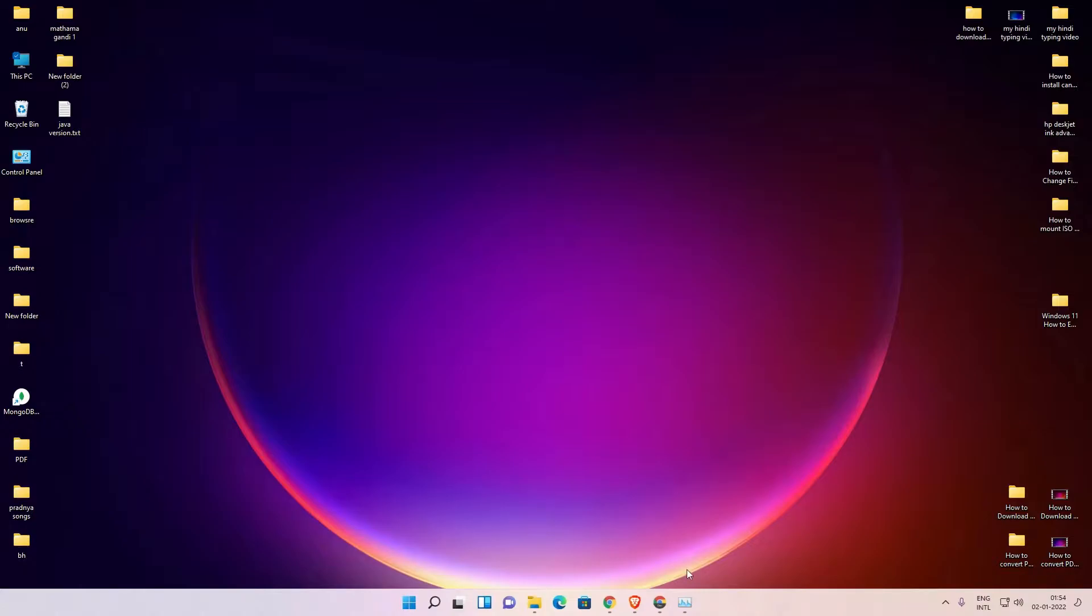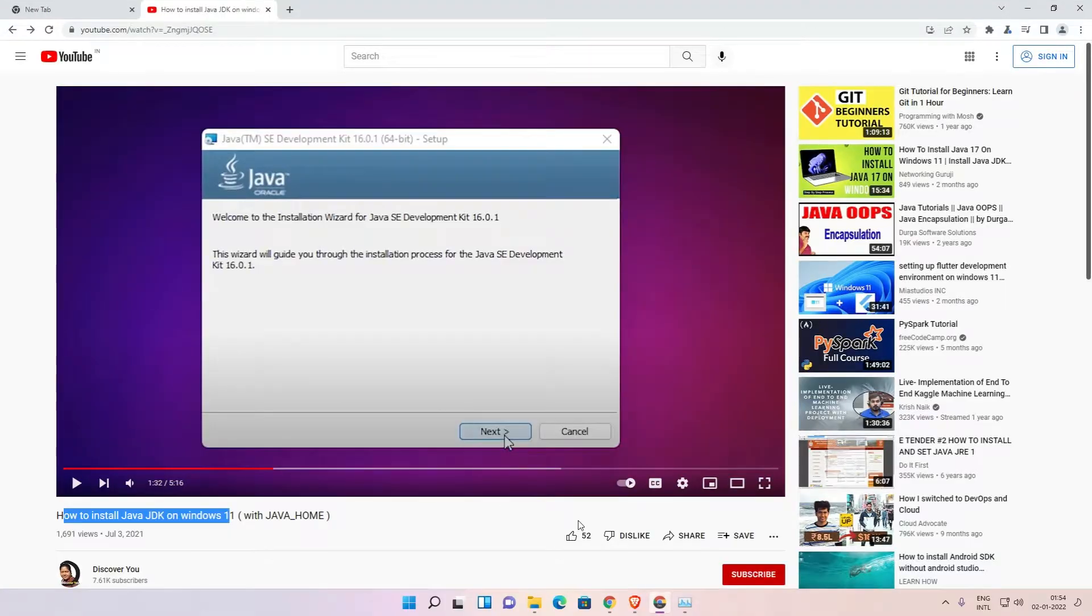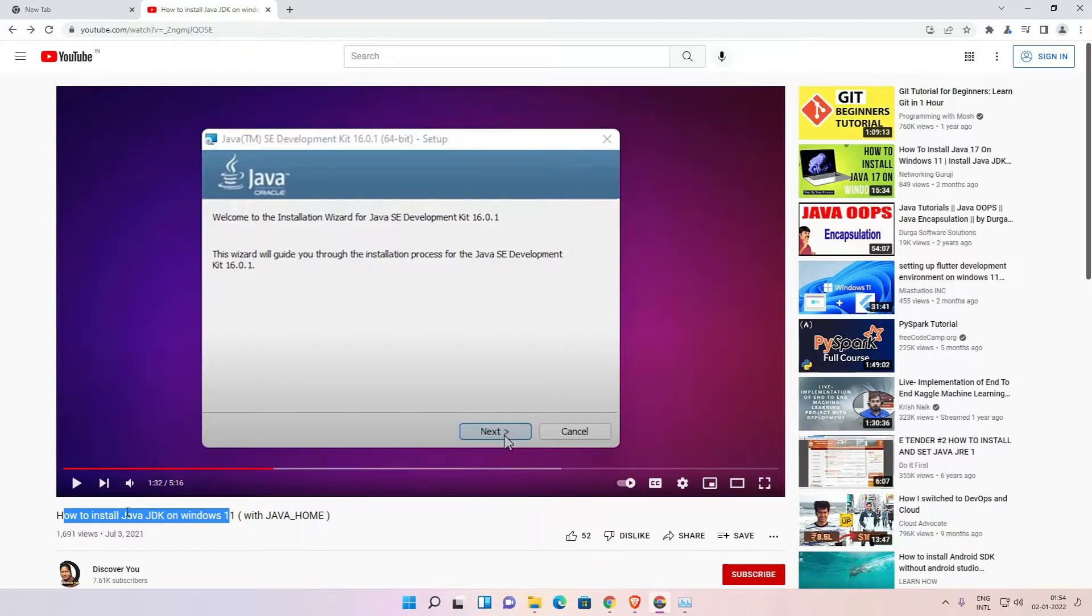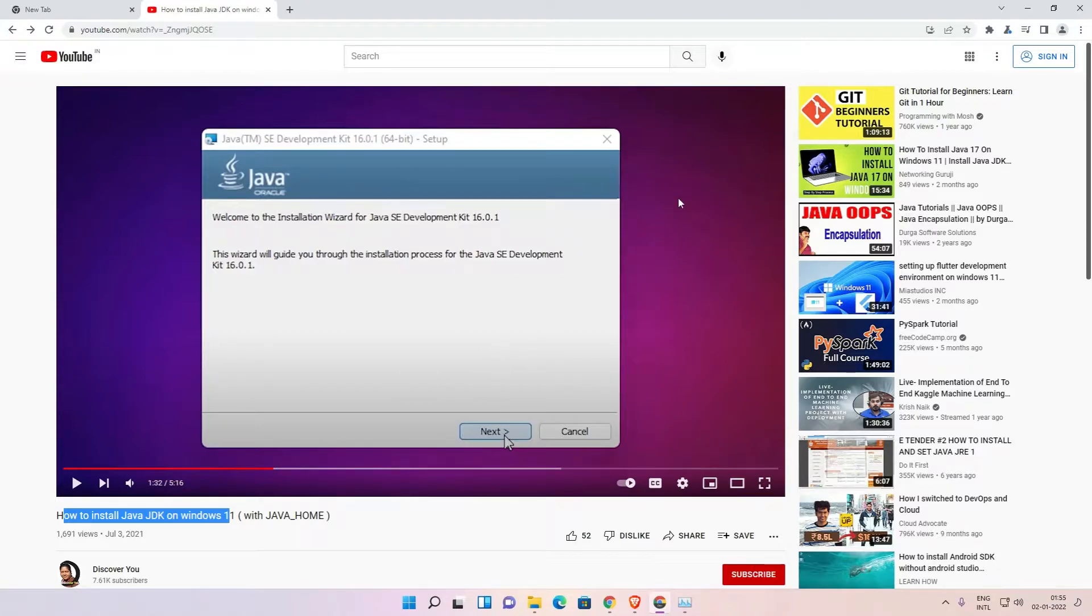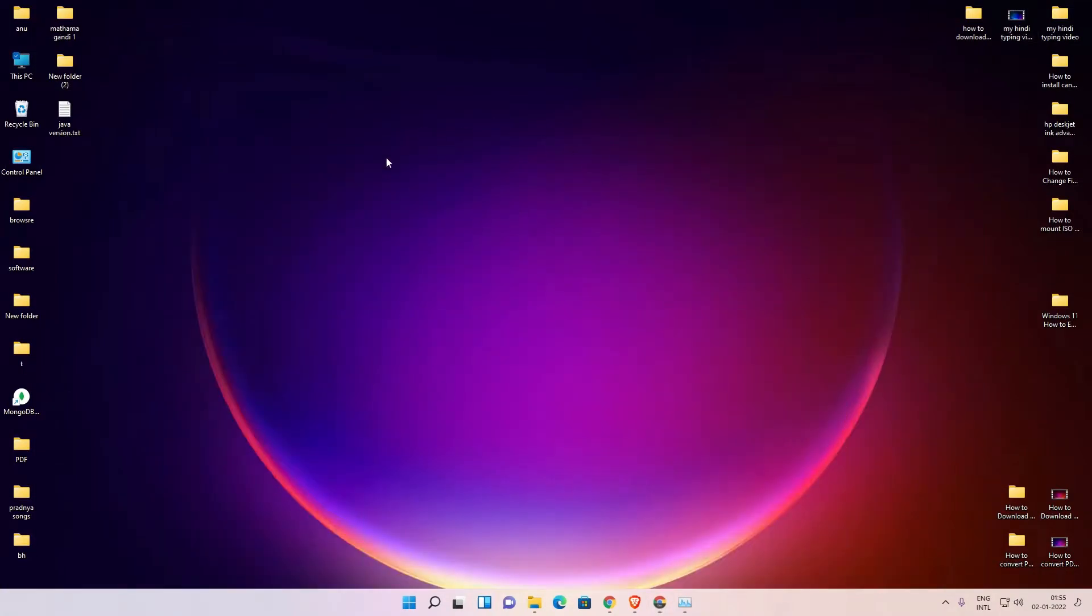First of all, if you have not installed Java JDK then just go to the YouTube description where you'll find a link. This link shows us how to install Java JDK on Windows 11 or Windows 10. Just follow this video and install Java JDK. Now we are going to set up the environment path.